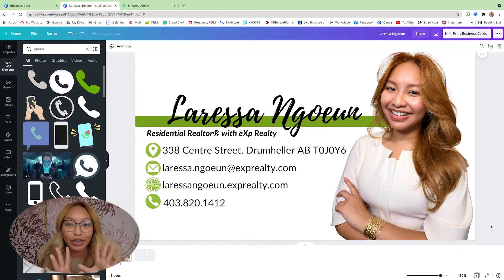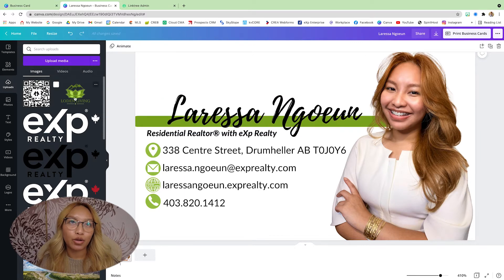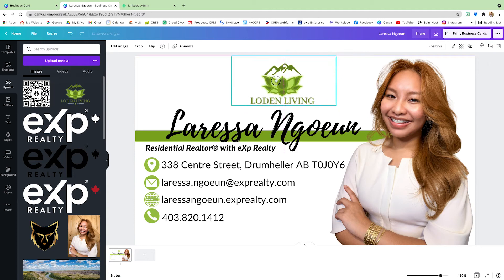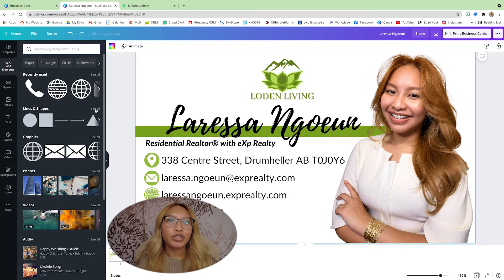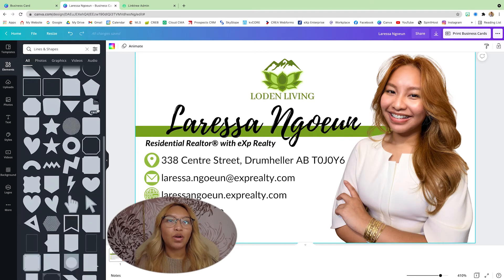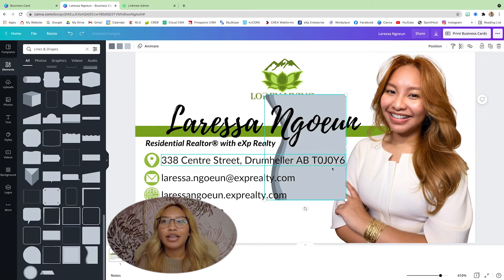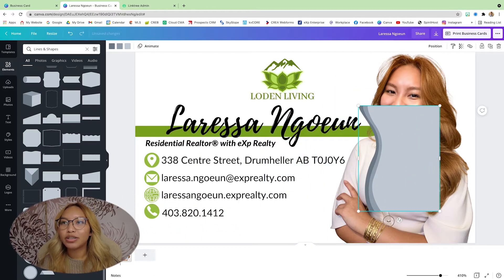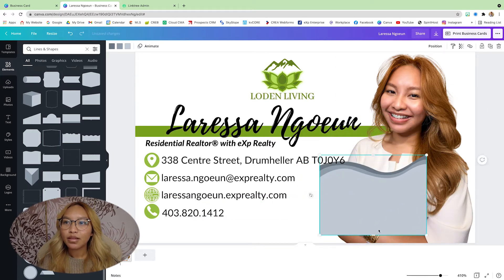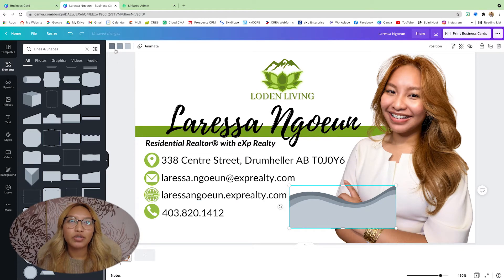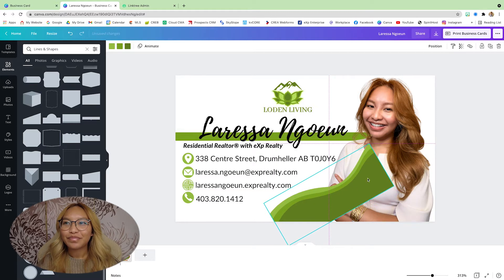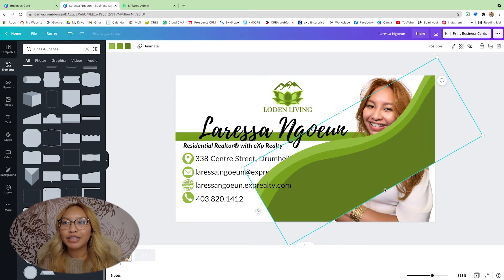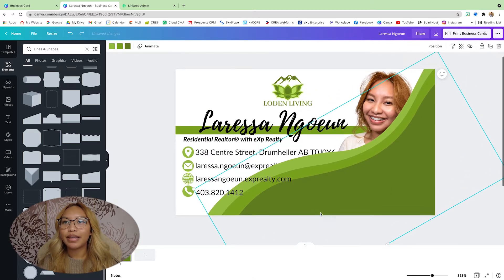Now that we have the icons there, I'm going to add in my logo. Now I'm going to add a little wave line just behind my image. We're going to go into Elements, then Lines and Shapes, and if you scroll all the way to the bottom you'll see this kind of shape here. I'm going to rotate it 90 degrees, shorten it up, and change the line colors to my brand colors.